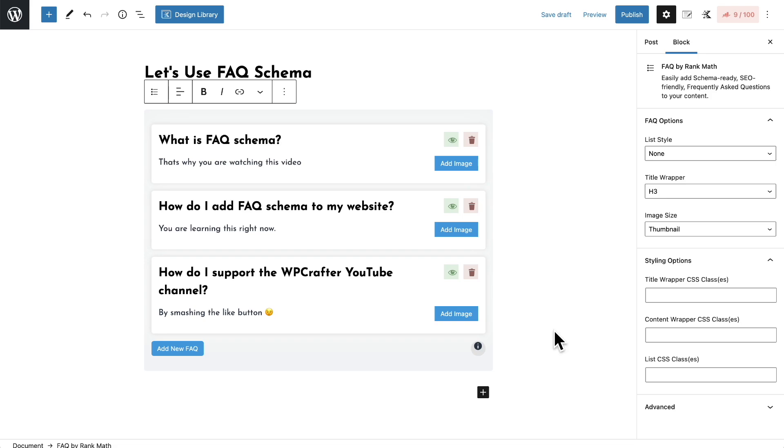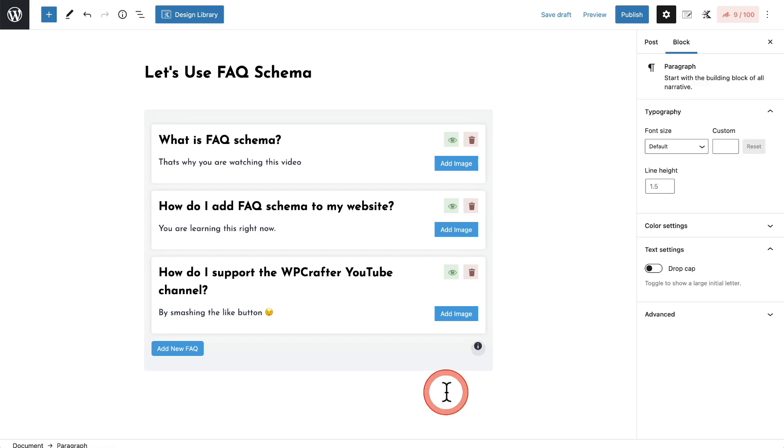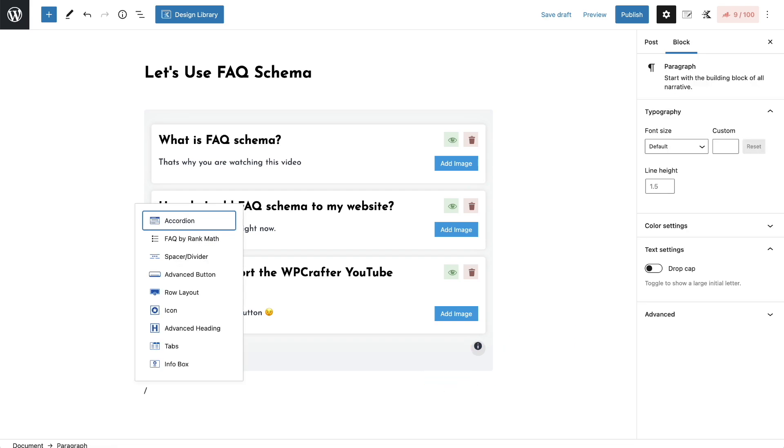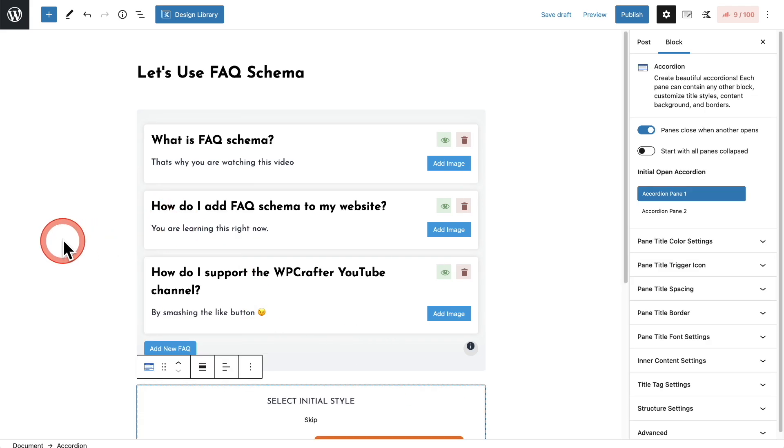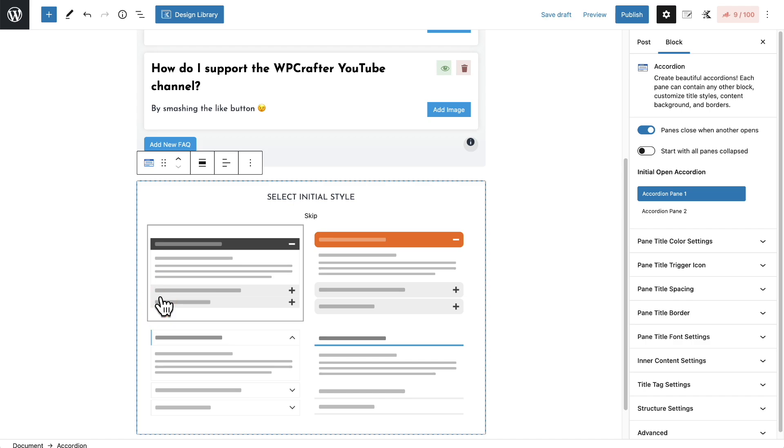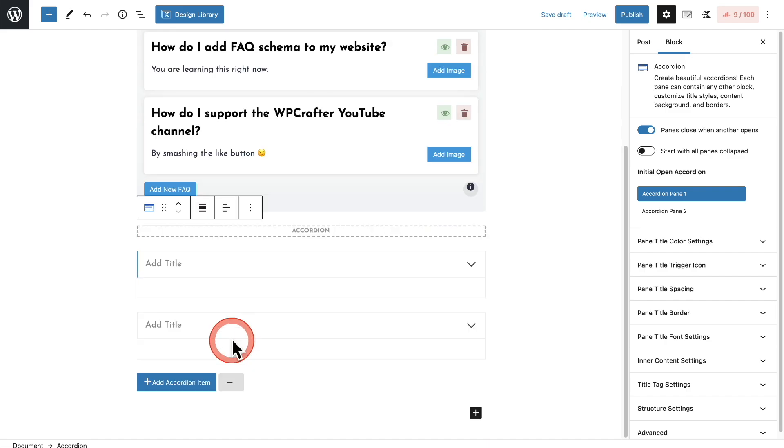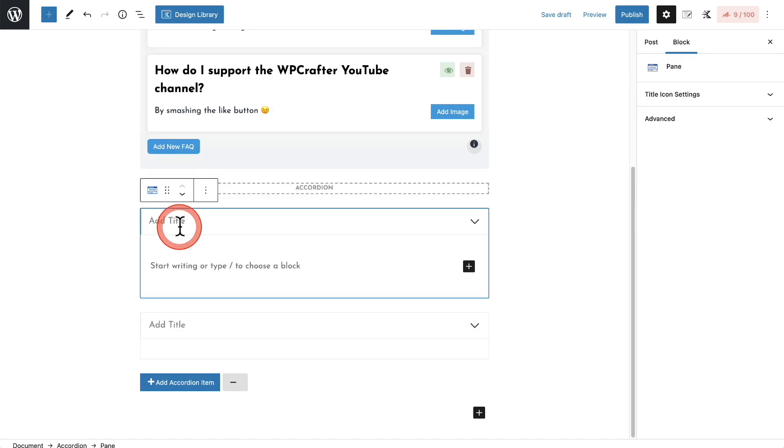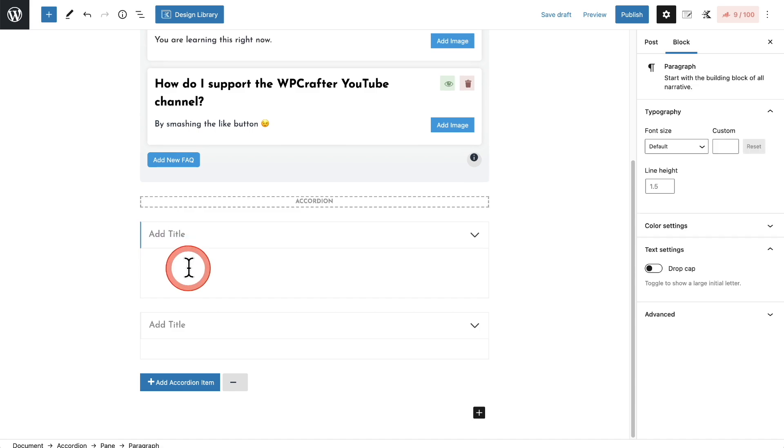Next I'll show you how to add FAQ schema using the free Cadence Blocks. I'll click right here and I'm going to do a backslash, and the FAQ schema is actually found in the accordion block for Cadence Blocks. So I'm going to select the accordion block and then I can choose an initial style. The Cadence Blocks option will give you more styling options than what is found in Rank Math if that appeals to you. So I'll go ahead and choose this one right here and I can add my title right there and right here I can add the answer.